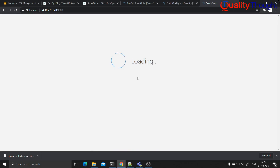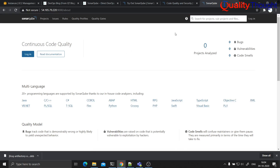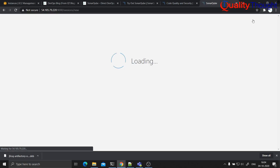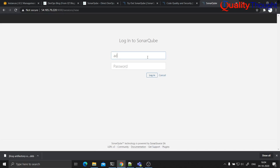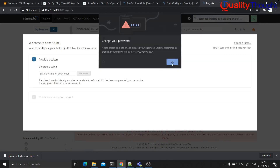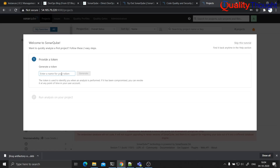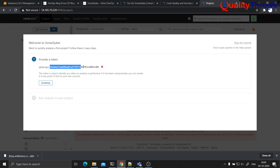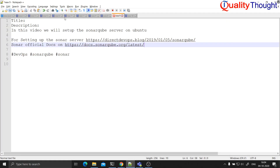All systems are operational. Now initially you can log in with the default username and password, which is admin. Username is admin and password is also admin. It is asking you to generate a token. You can generate a token — it would be better if you preserve this because you might use this for scanning.